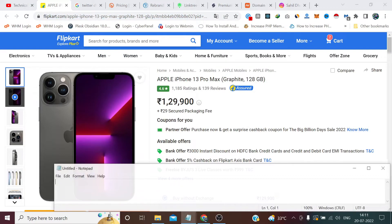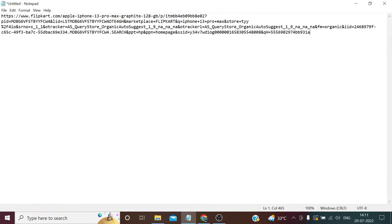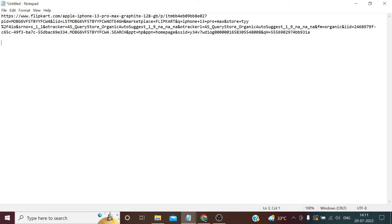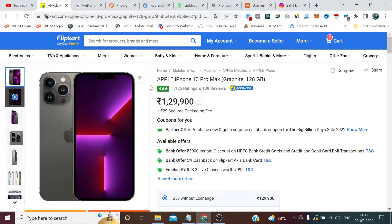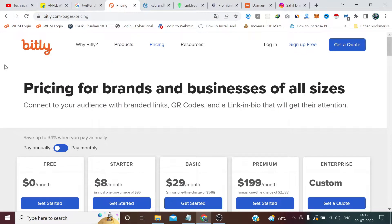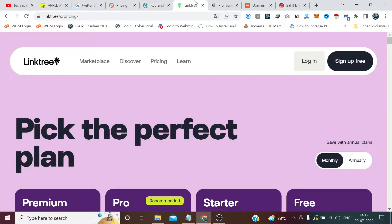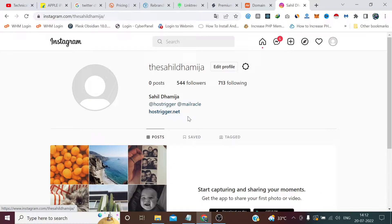If I copy a product link into a notepad file and paste it, you can see how long it is. If you are promoting a product through email marketing and you give this link, it will be too lengthy — the user may have to scroll down just to reach the link. When we talk about URL shorteners, the big players in this market are Bitly, Rebrandly, and Linktree. Linktree is basically a bio link creator for social media like Instagram and TikTok, which allow only one URL in the bio.